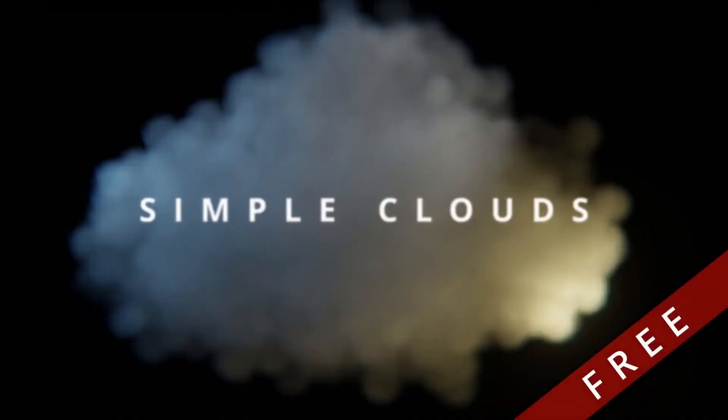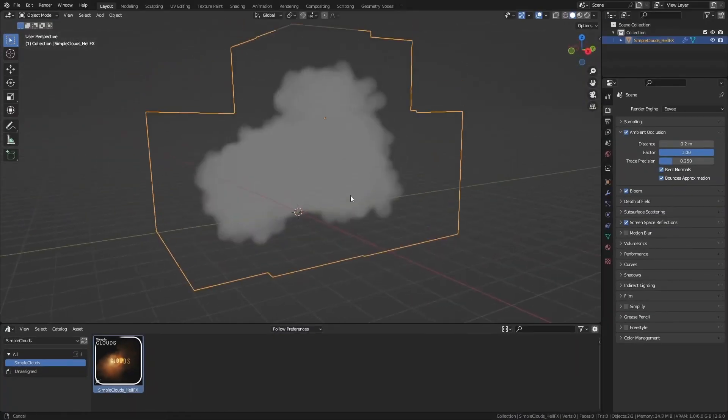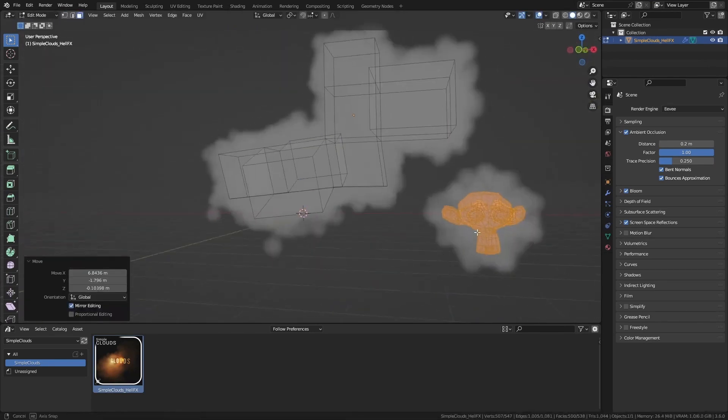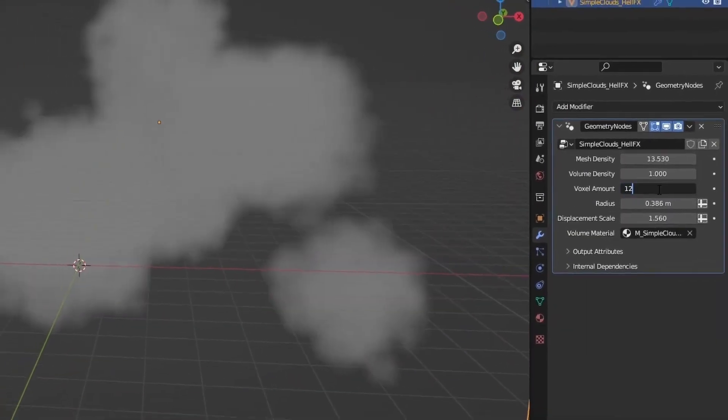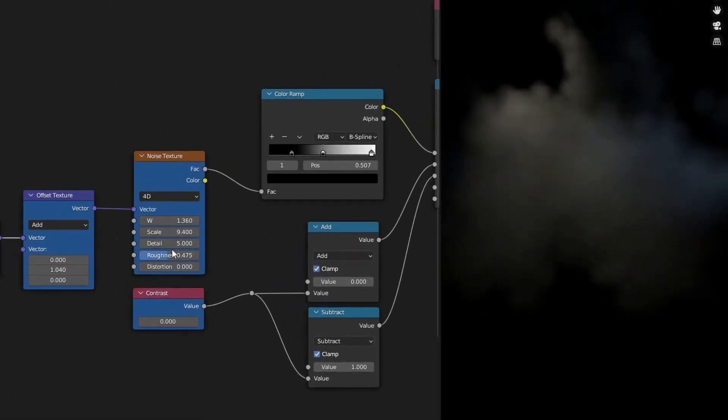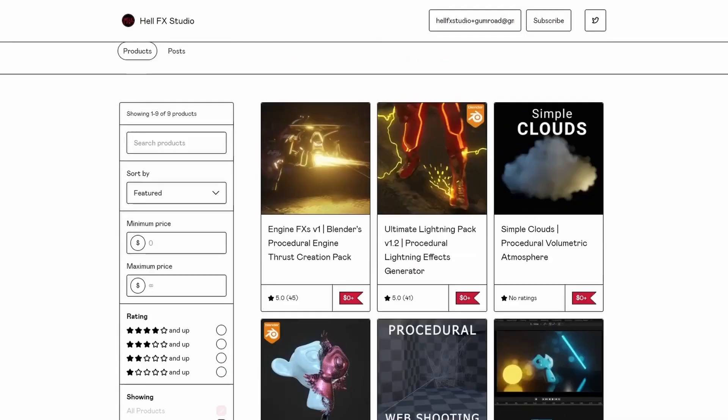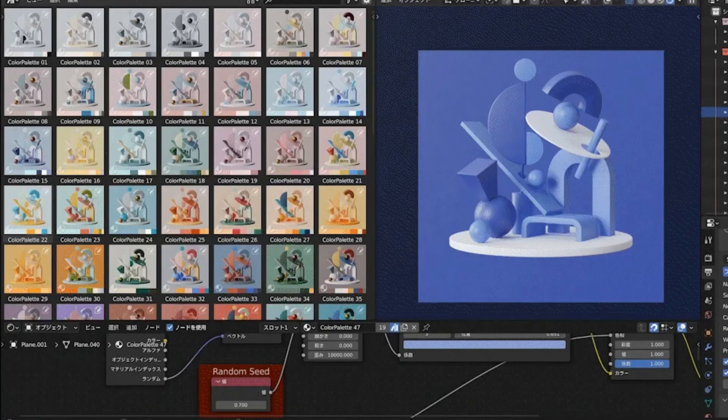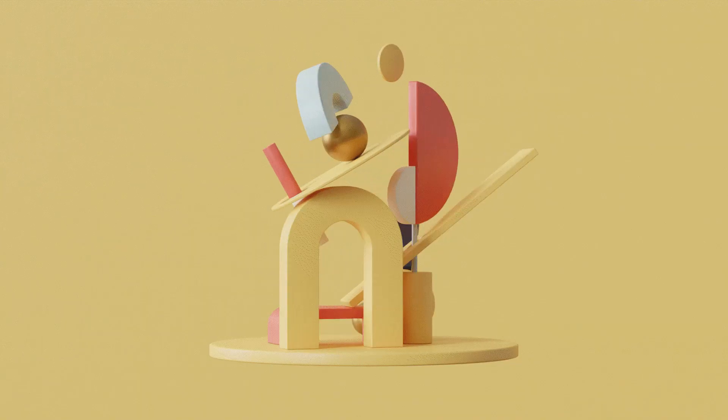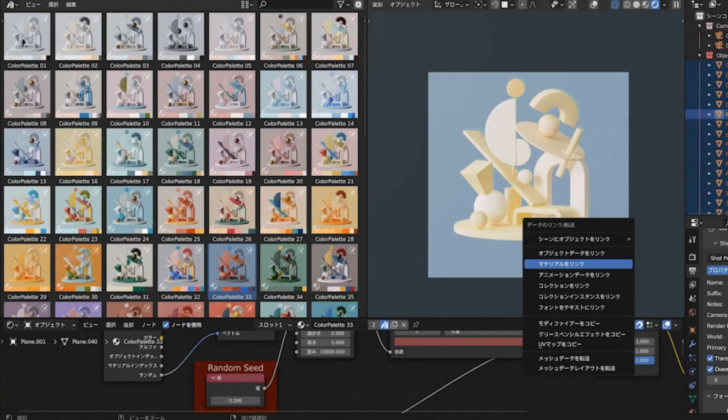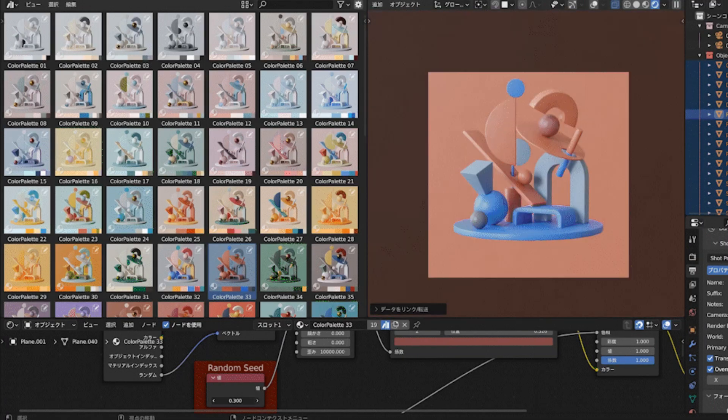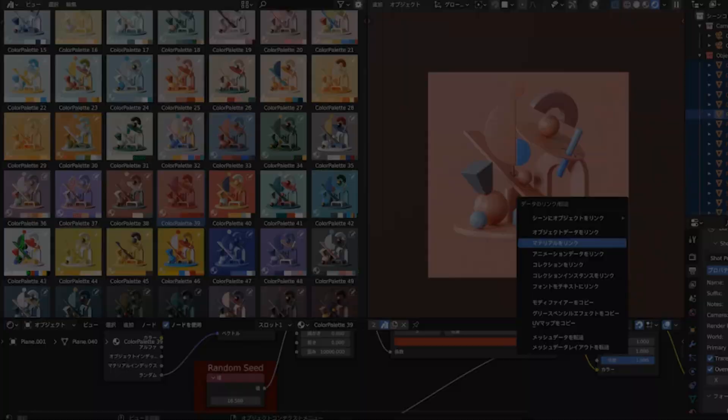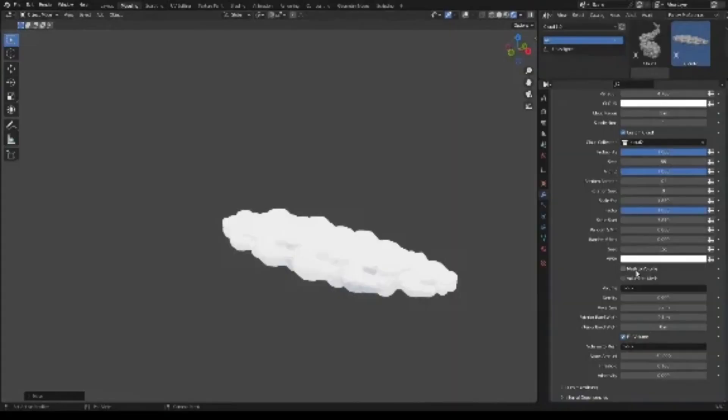Simple Clouds Procedural Volumetric Atmosphere is an add-on that focuses on creating procedural volumetric cloud effects in Blender. It's likely used to add realistic atmospheric clouds to outdoor scenes. Material Palette Pro Blender 3 provides a collection of professionally designed materials and shaders for Blender. It's likely used to enhance the quality and appearance of materials in Blender projects.